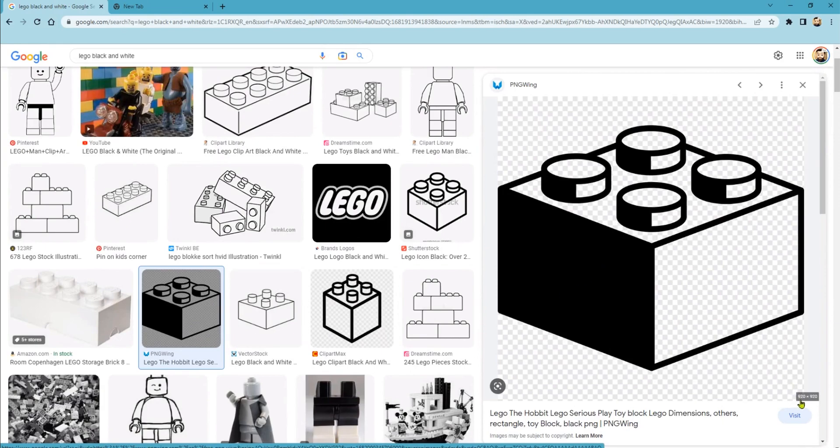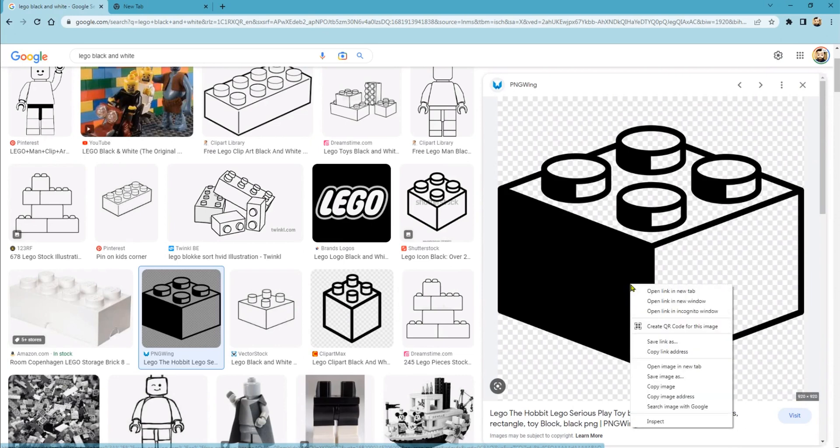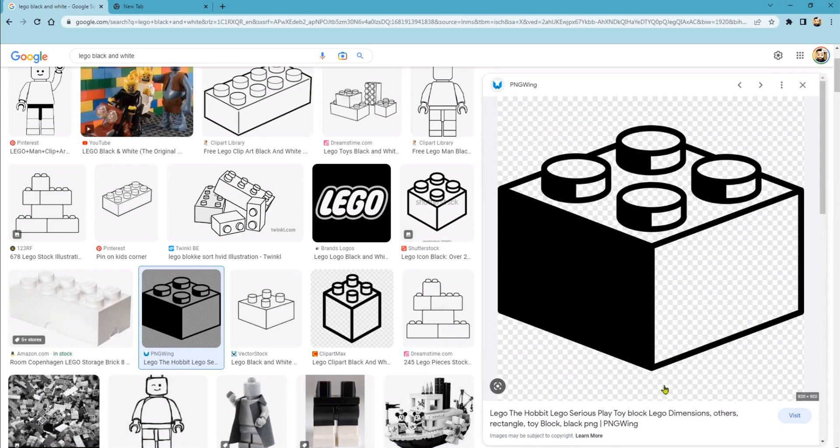If you notice when I hover over it, 920 by 920, this is a rather large image. You can go into the website and actually get a larger image, but that image is plenty big for what we need. So I just right-hand click and copy image.